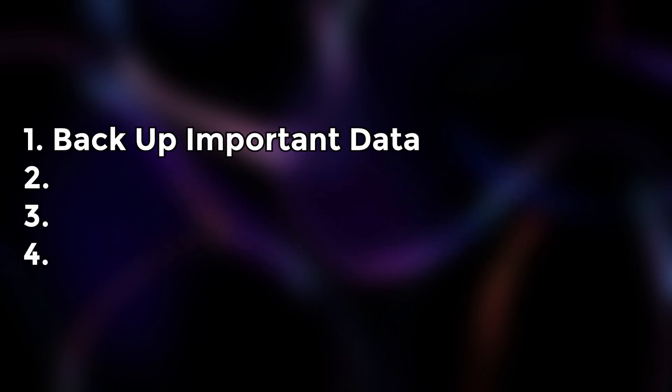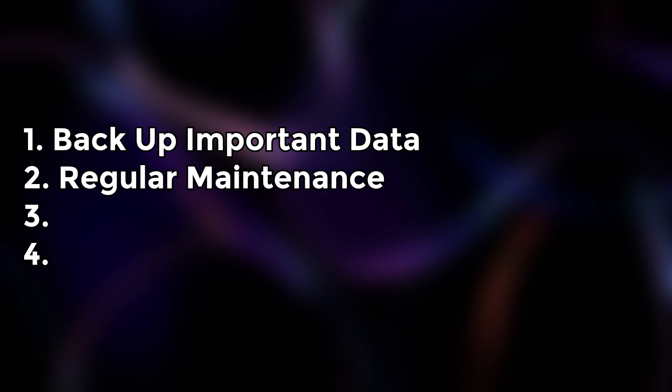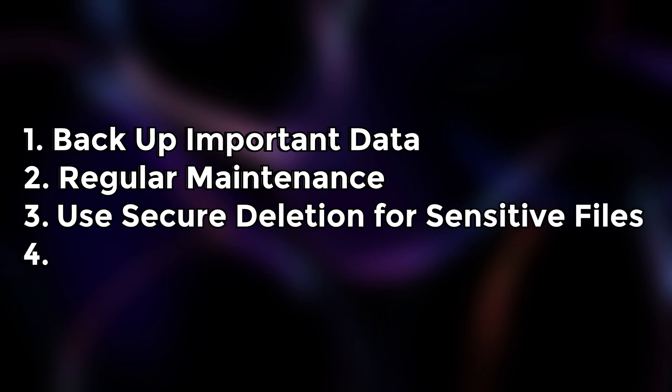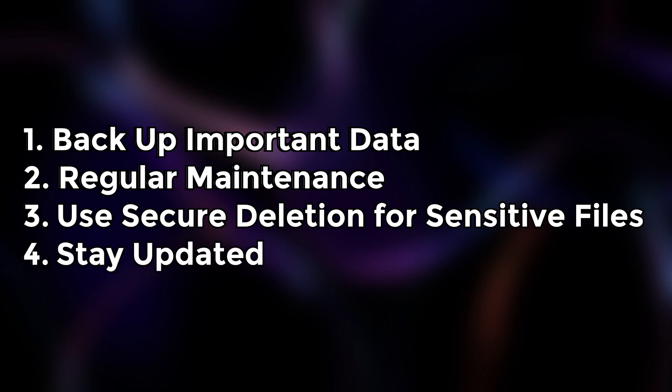Tips for using disk cleaning tools effectively: Before performing a deep clean, back up any files you need to avoid accidental loss. Use your tool of choice periodically to prevent a buildup of unnecessary data. Always enable advanced options like shredding or overwriting for critical data like wallet files. Ensure your tool is updated to the latest version to benefit from improved features and security patches.